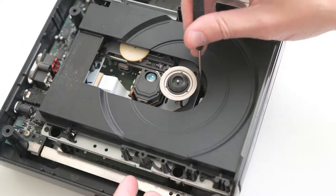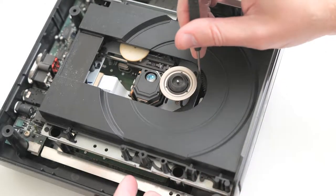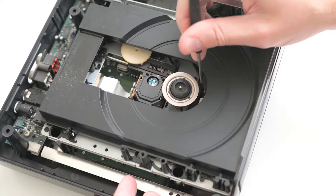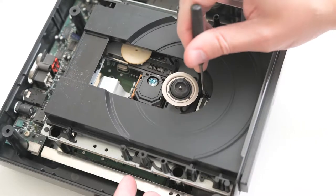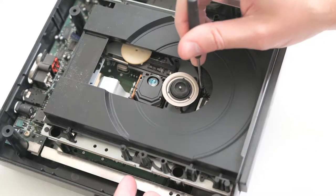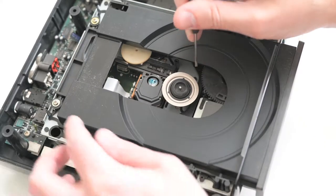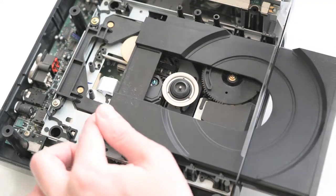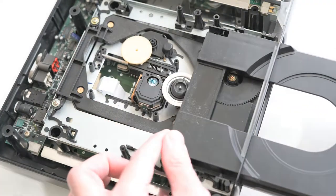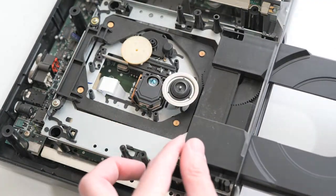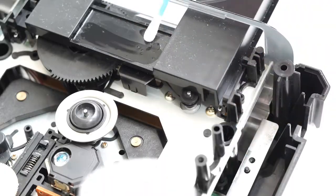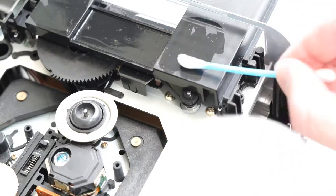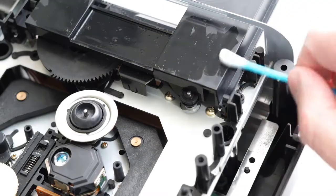You'll see a black gear in the middle of the CD drive. Using the small screwdriver, gently turn this gear clockwise to begin removing the tray. While you're in here, if you see any dust, remove it with the alcohol and Q-tips.